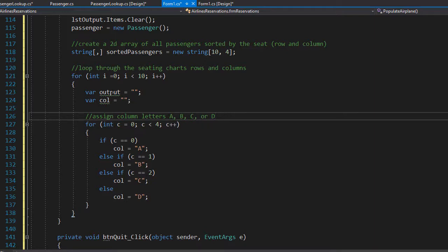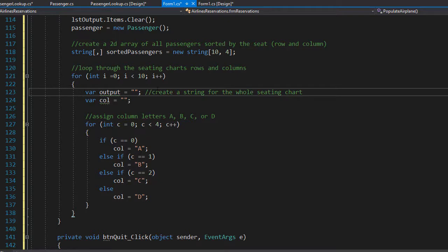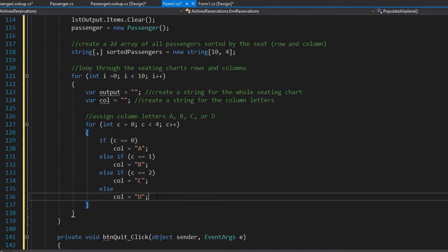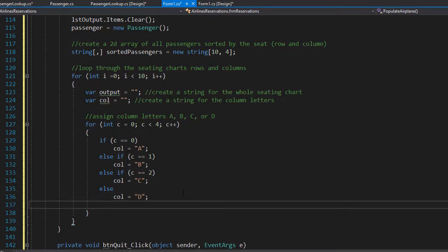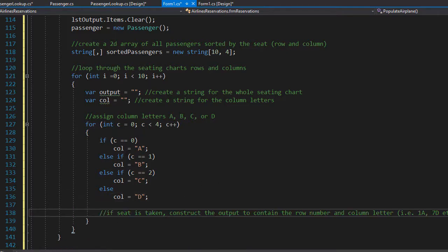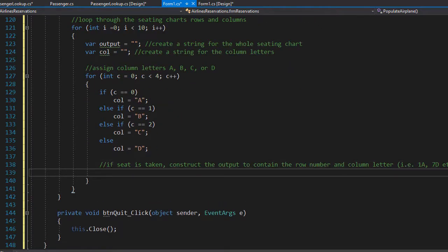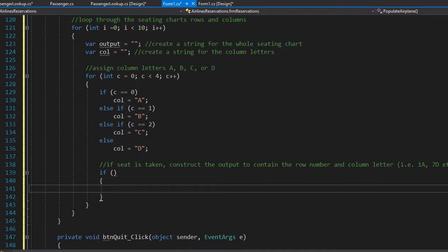The output variable creates a string for the whole seating chart, and the column variable creates a string for the column letters. Now we need to display each seat — we display an empty seat as the letter X, and if the seat is taken we display it as the row number plus the column letter, such as 1A or 7D. That's our next step, still within the inner for loop.